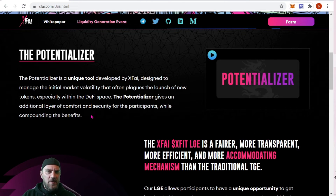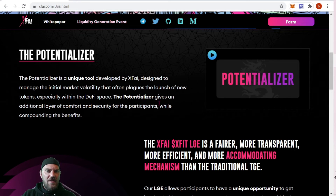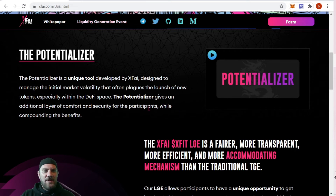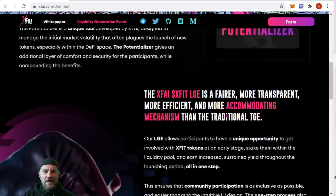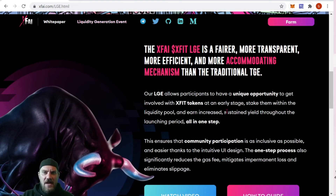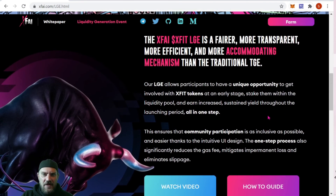The Potentializer is a unique tool developed by X5, designed to manage the initial market volatility that often plagues the launch of new tokens, especially in DeFi. It gives participants an additional layer of comfort and security while compounding the benefits. Basically, you stake your coins and earn back those amounts.